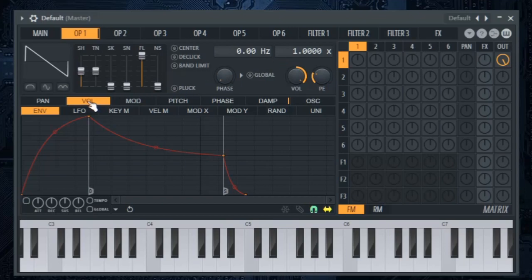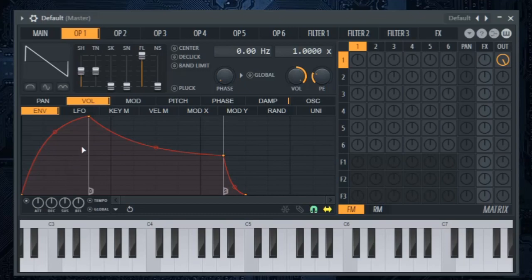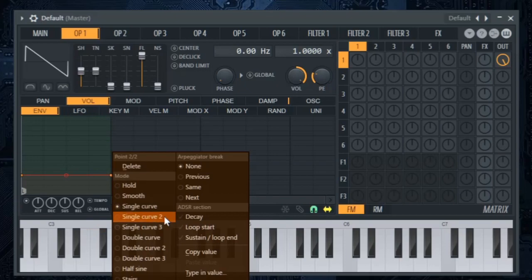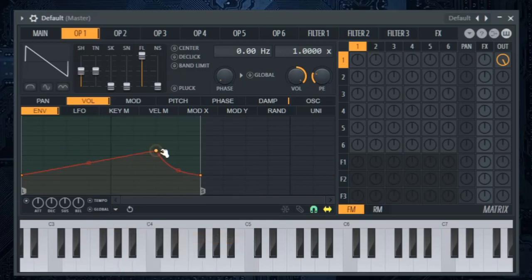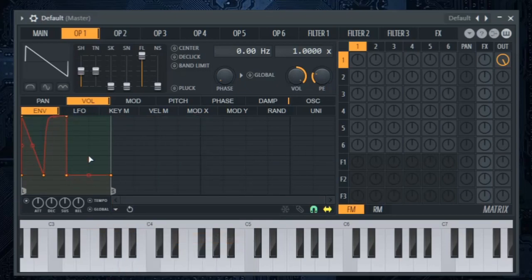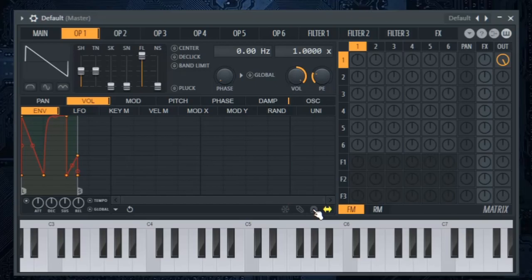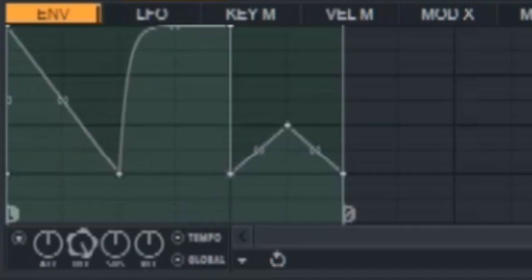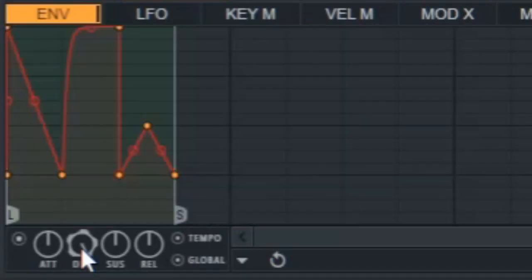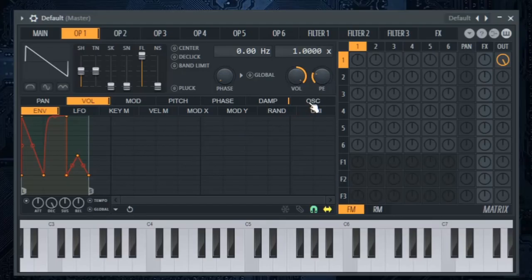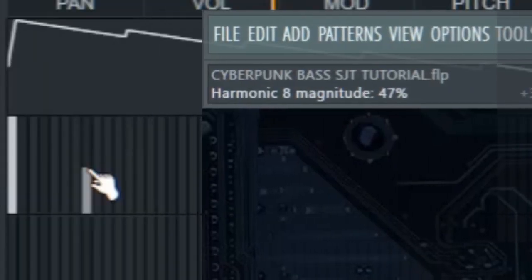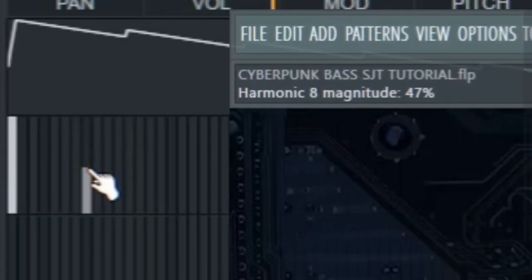In volume under envelope, enable it and click the tempo and global. Do a shape like this. Turn the decay knob to the right, that will slow the sound speed. In oscillator harmonics, put the 8th harmonic to 44%.